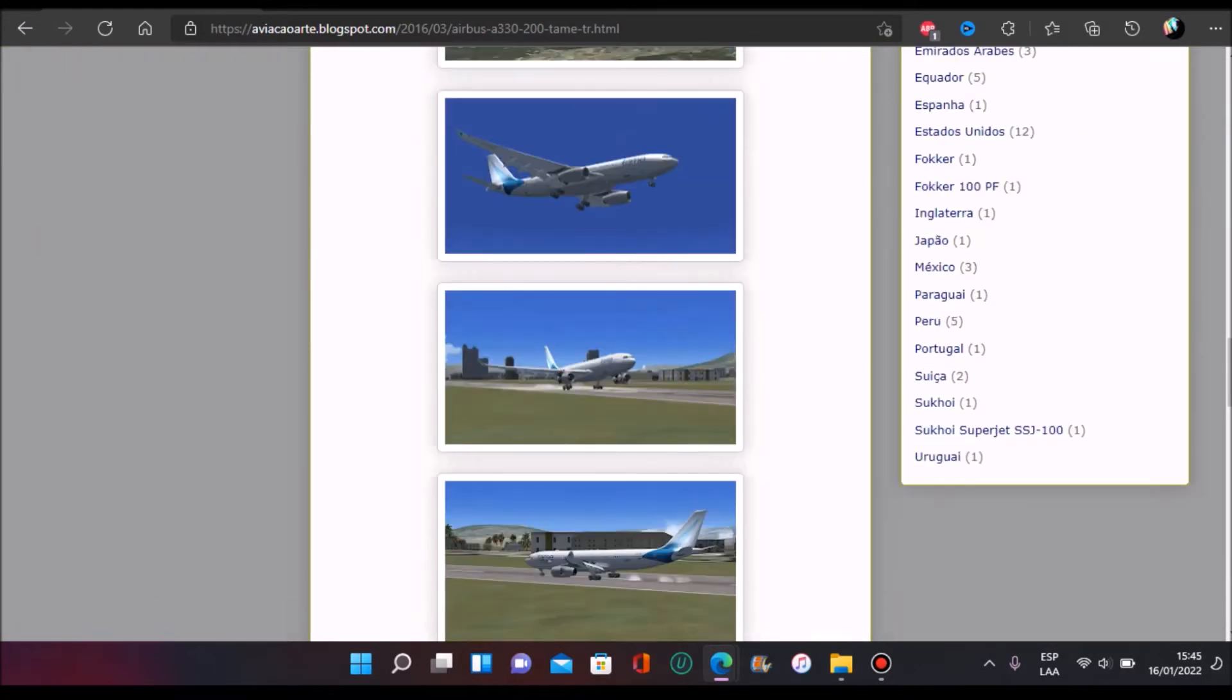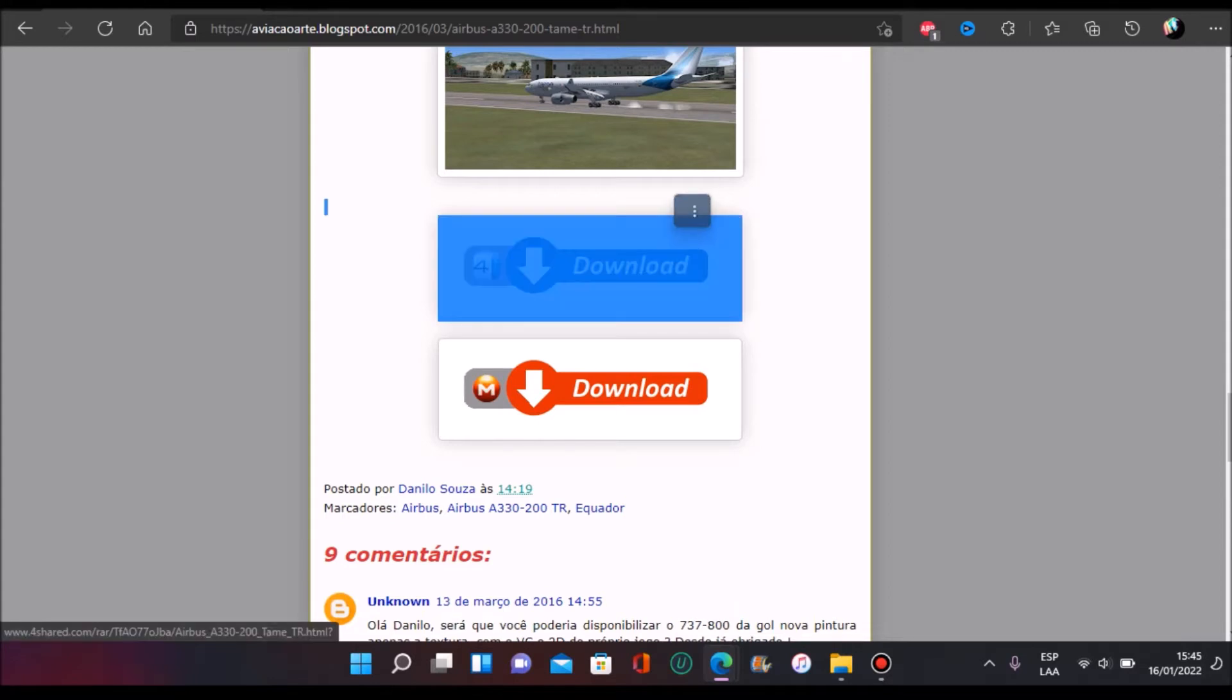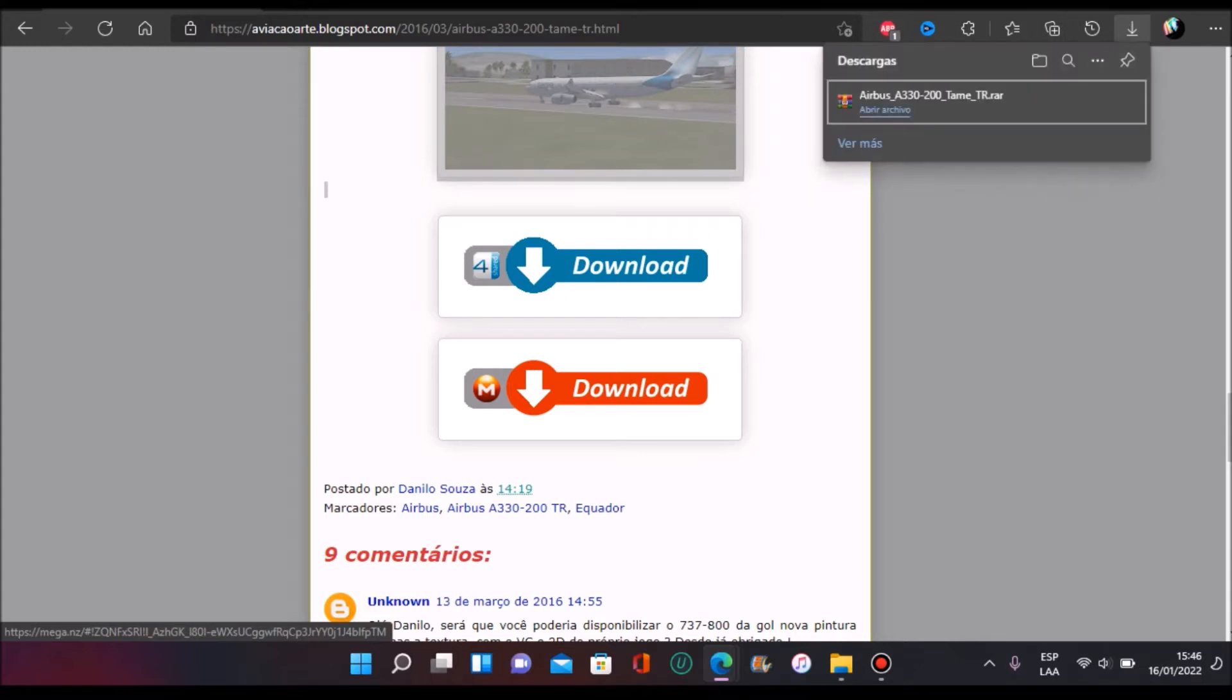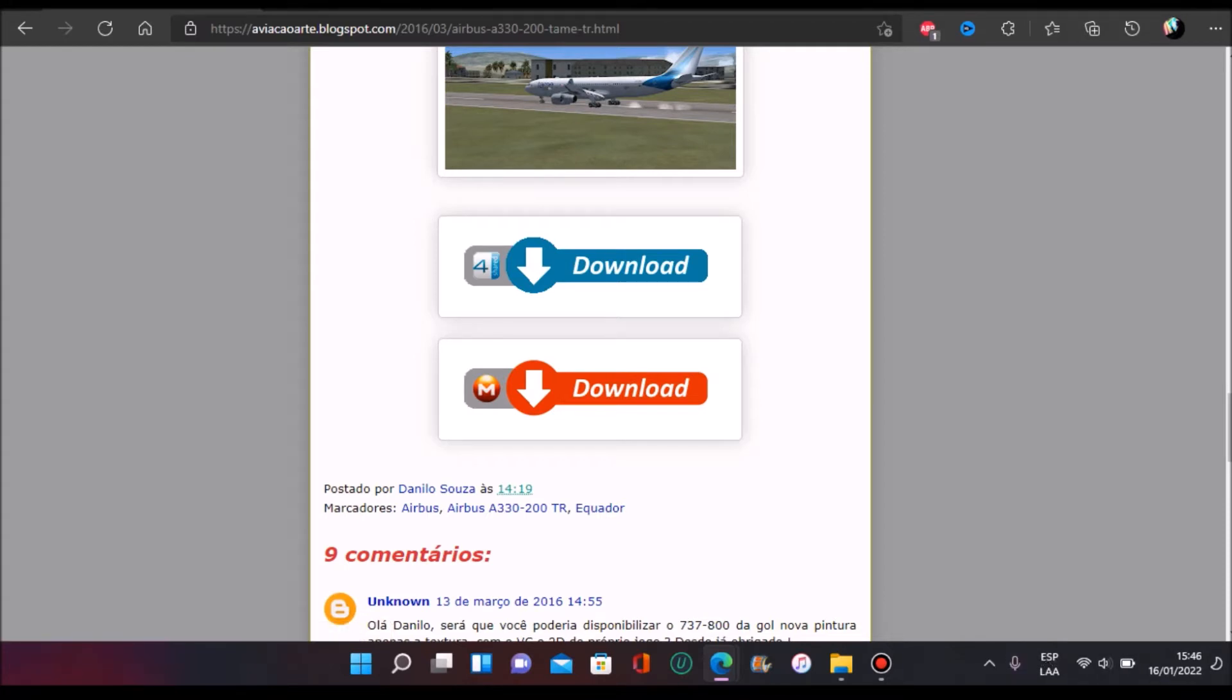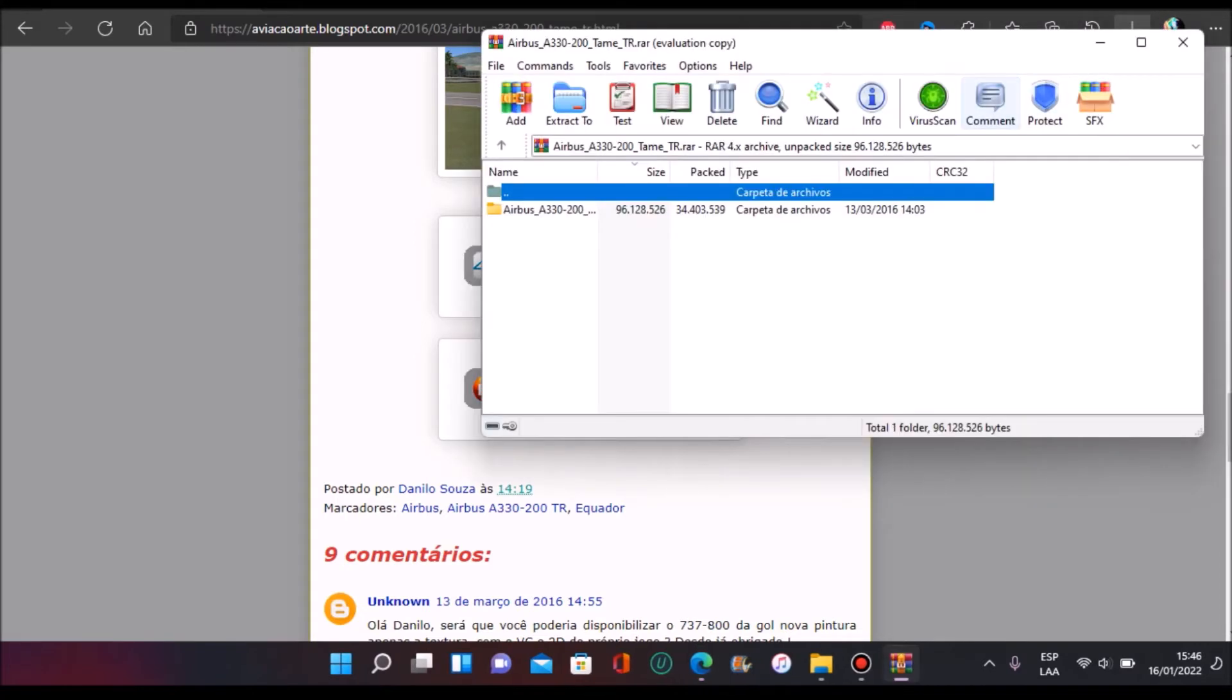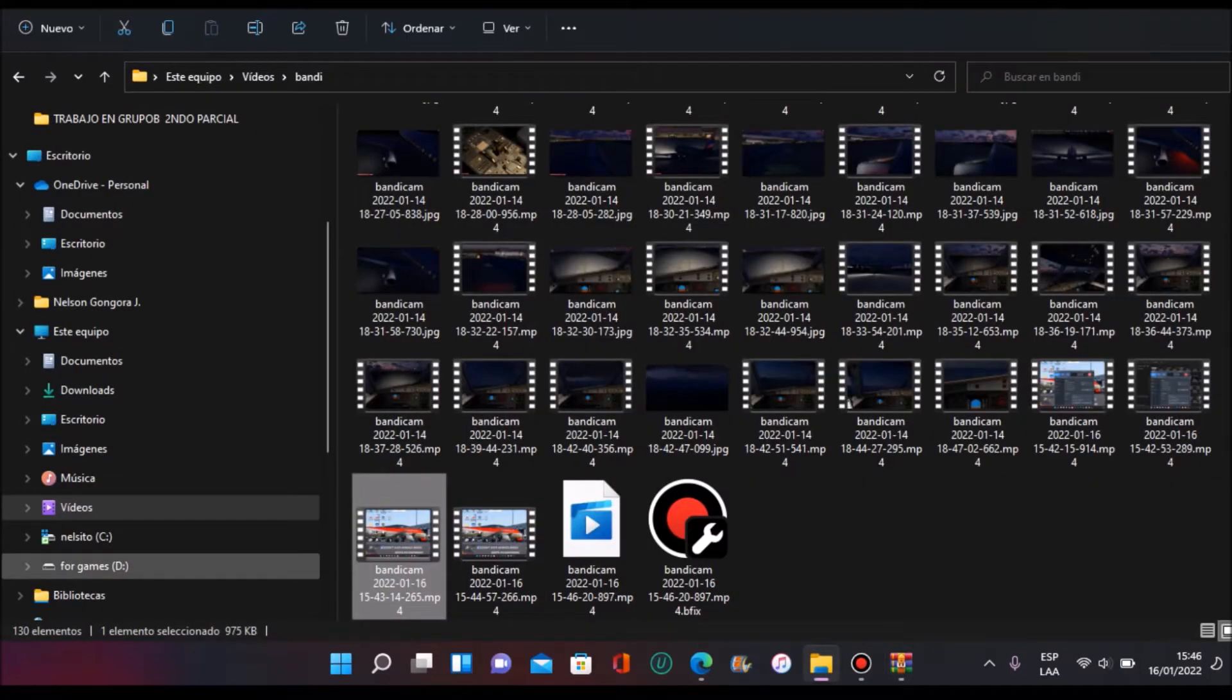You're going to go below and here you can find two ways to download it: 4Shared, I think is the name of this one, and Mega, that is the one that I like. I already downloaded it as you can see. You're going to press here, enter to your account, and download it. So that's it.